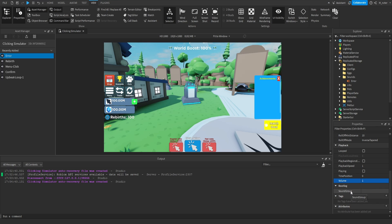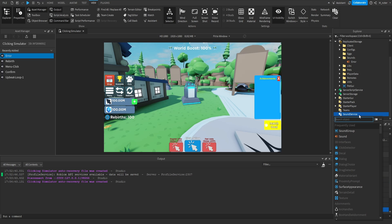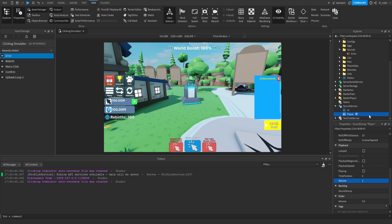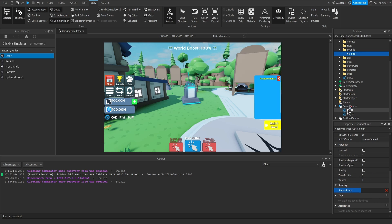We're not actually going to be using sound groups in this video, but I think they're pretty useful and a cool thing to learn about. If we scroll down in our Explorer, we should be able to see the Sound Service. Inside of here we can create a sound group — let's rename this one UI. We can also make another sound group called Player. So now we have two different sound groups: UI and Player. For the UI sound group, we'd add different sounds used by GUIs. For the Player sound group, we'd attach sounds relating to the player — things like jumping, a custom dying sound, and so on. Then we'd set the sound group property of each sound instance to the appropriate sound group.